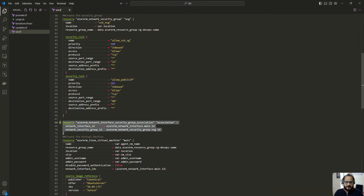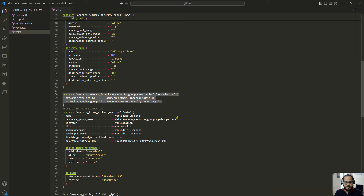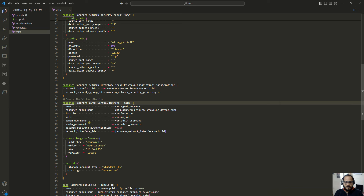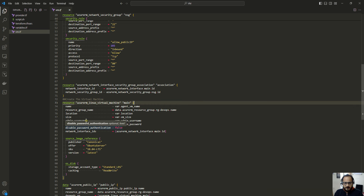Next I am associating the network security group with a resource block. Finally, we are creating the virtual machine resource. The basic attributes include name, resource group name, location, VM size, admin username, and admin password. If you prefer, you can also use an SSH key instead of a password, but for this demo I have used a password.